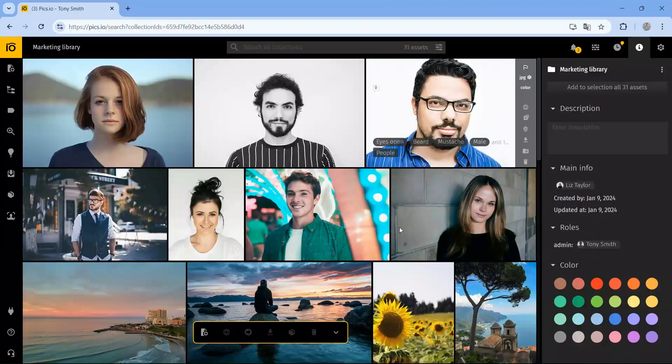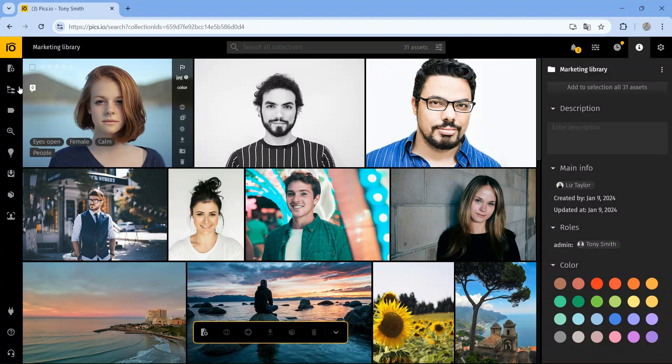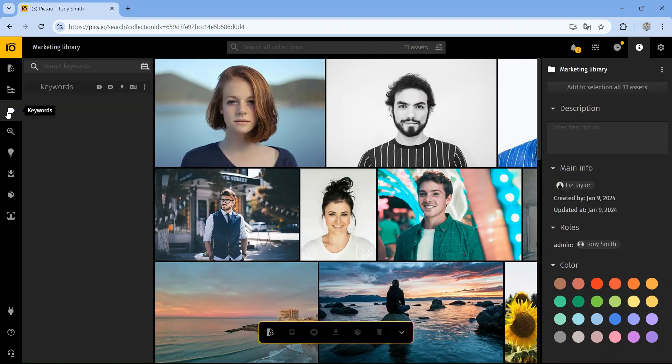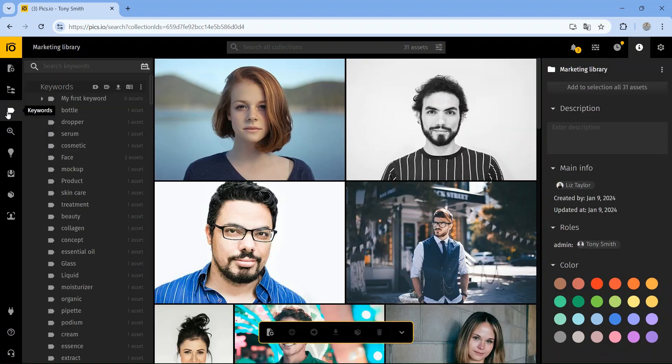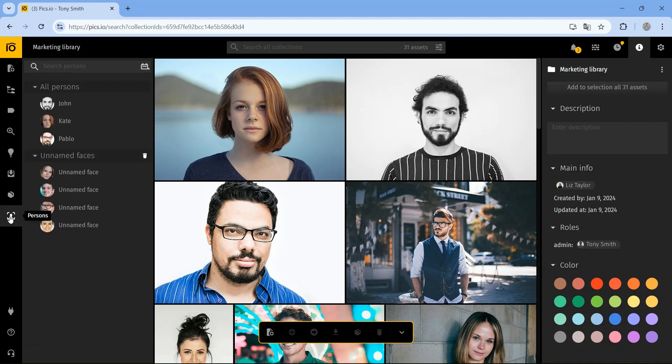With Pix.io, all your digital assets are stored in one place, making them fully searchable and accessible to your entire team. You can organize files using custom categories, keywords, traditional folder structures, or even faces if you're using face recognition. This makes it easy to find exactly what you need.